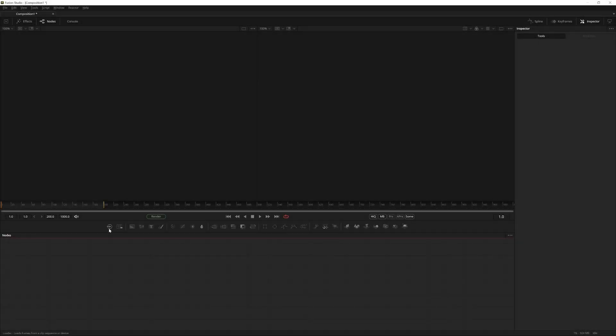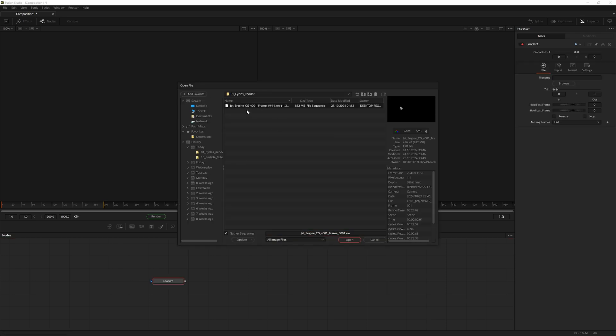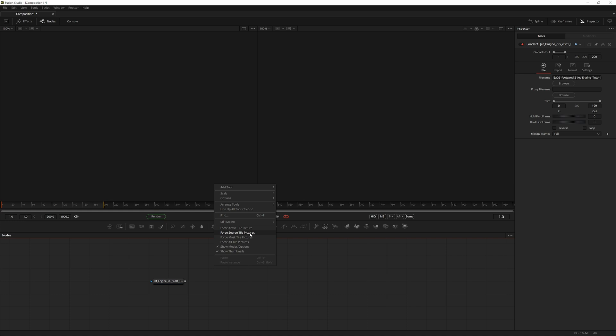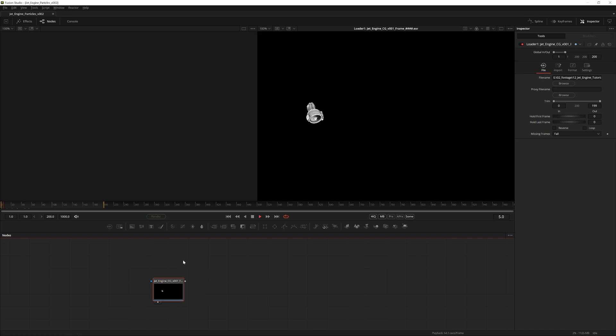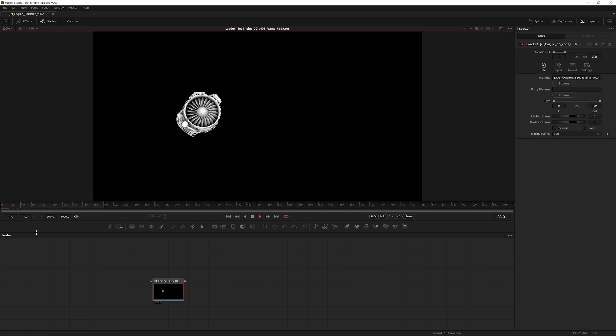Click this icon here to import a loader. This is the render—it's a multi-layer EXR. Then I like to go into the flow, right-click, and click on Force Source Tile Pictures and Mask Tile Pictures. That way the thumbnails of the nodes are easier to distinguish and work with. Right now we're actually looking at the ambient occlusion pass instead of the combined beauty pass.